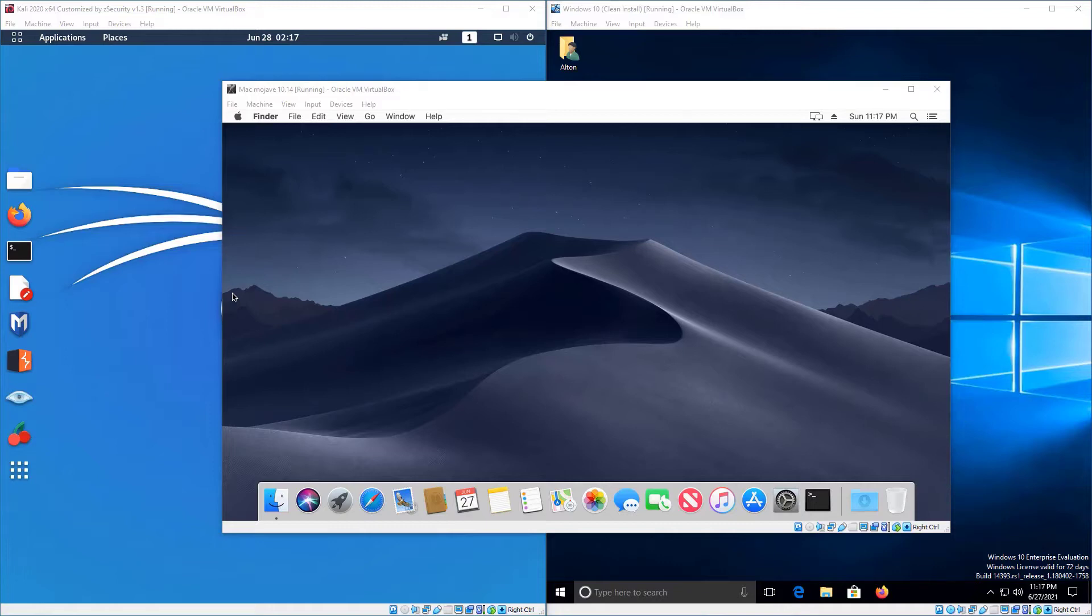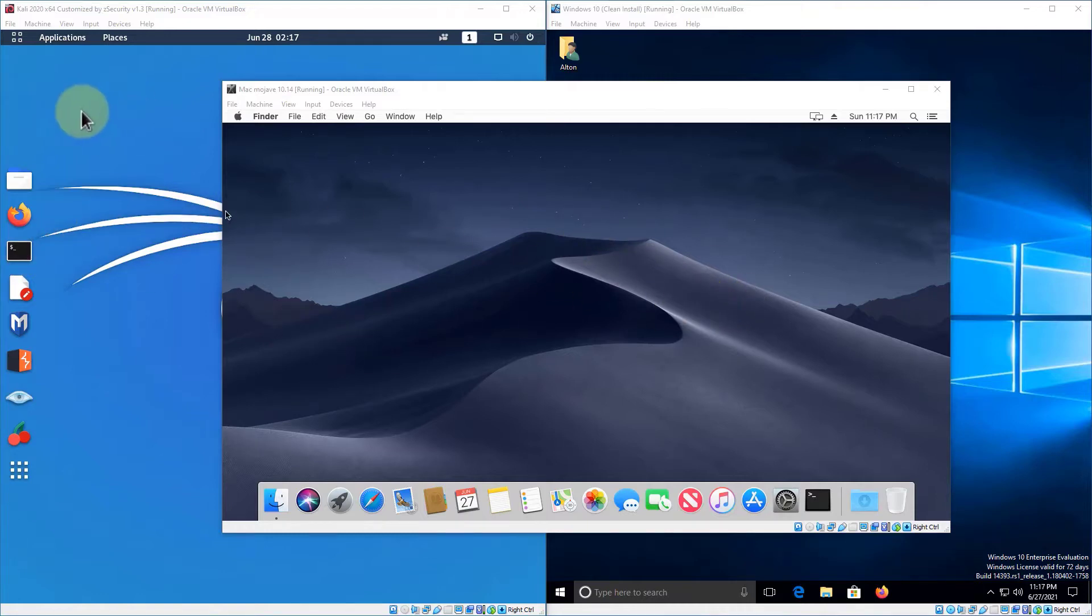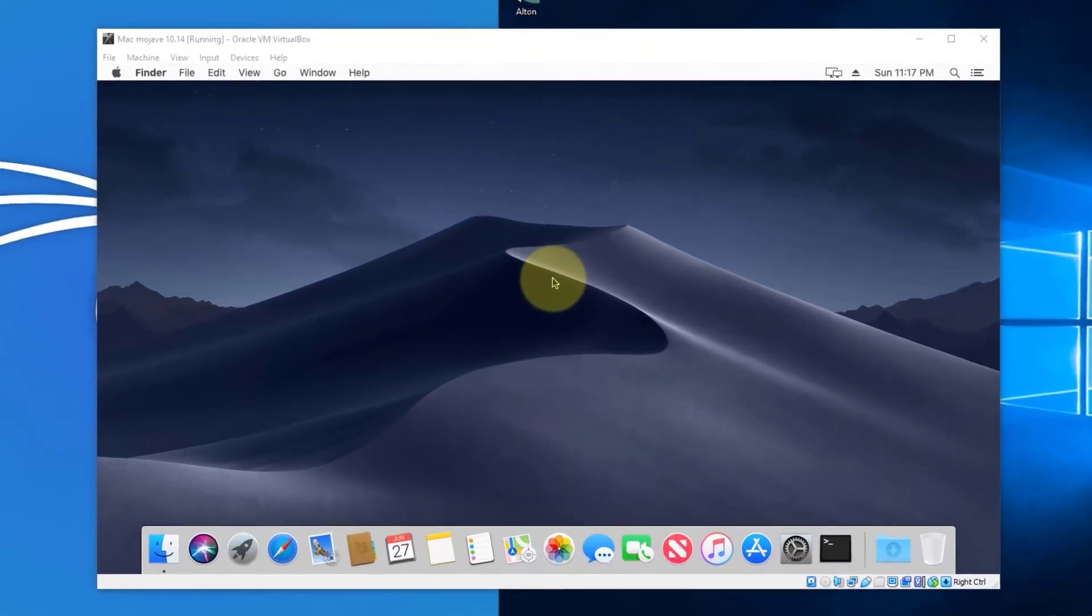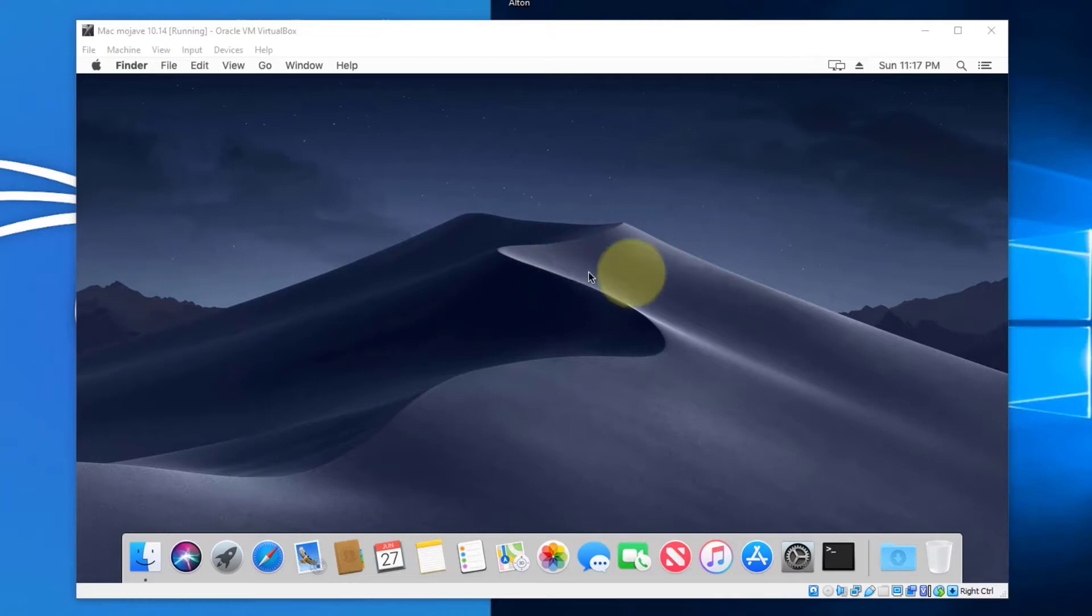So we're going to kick it off with the Mac OS, because I have that one up here in the front. Then we'll jump over to Linux, which is over here in the background. And then finally, we'll do Windows 10. So with Mac, we need to open up terminal.